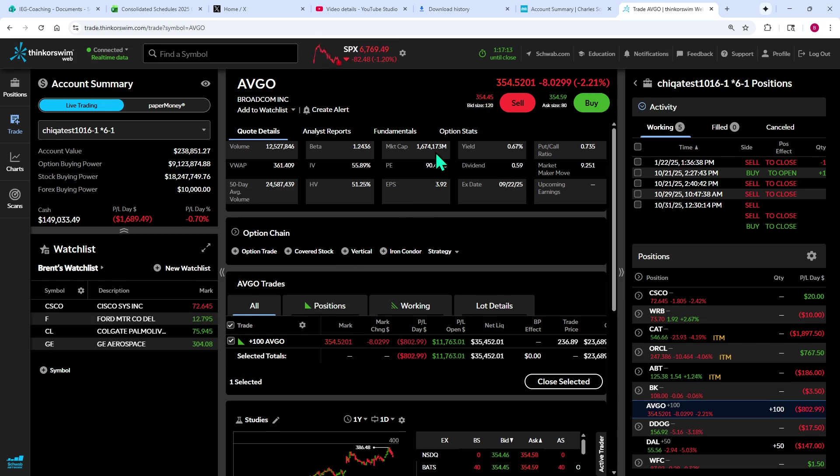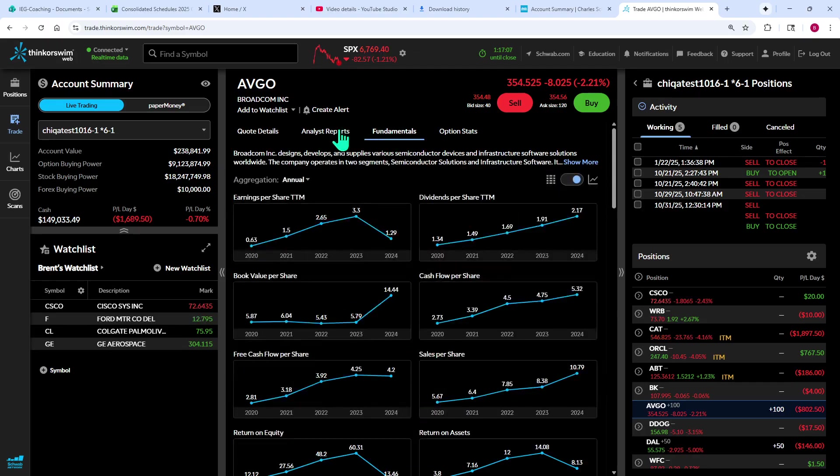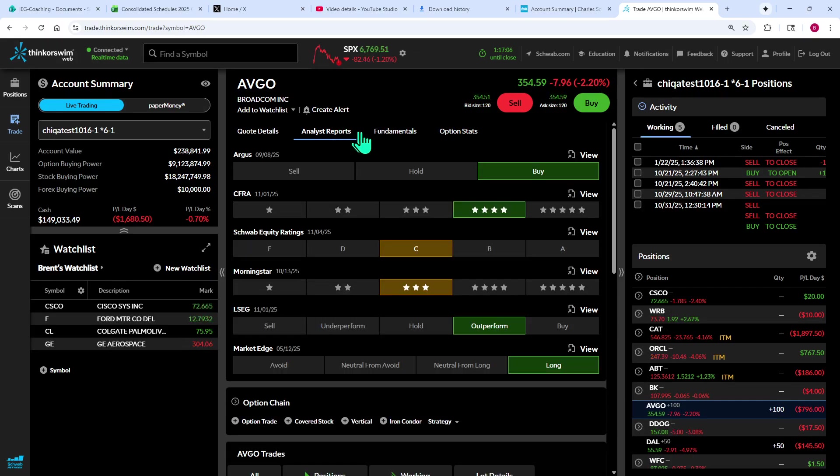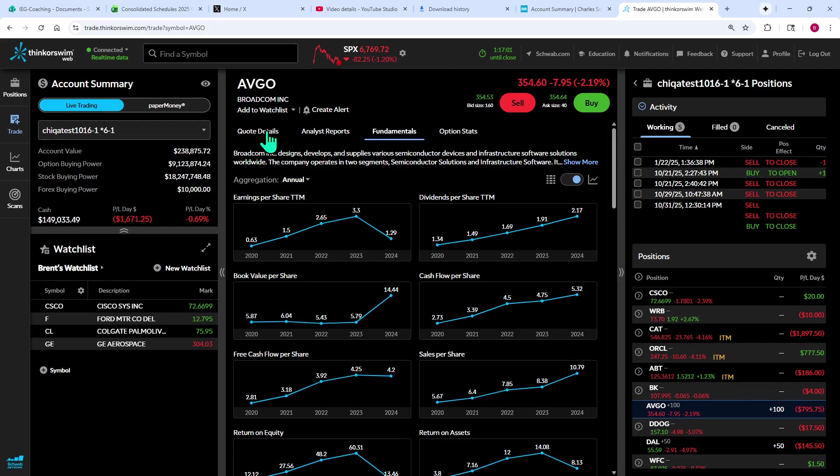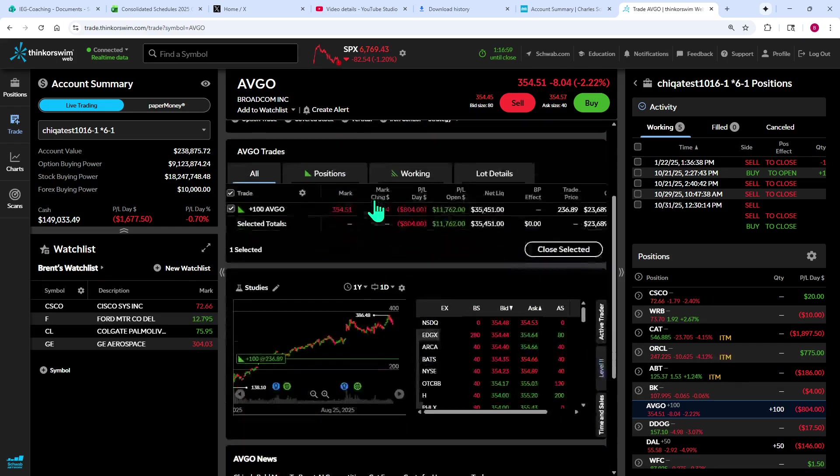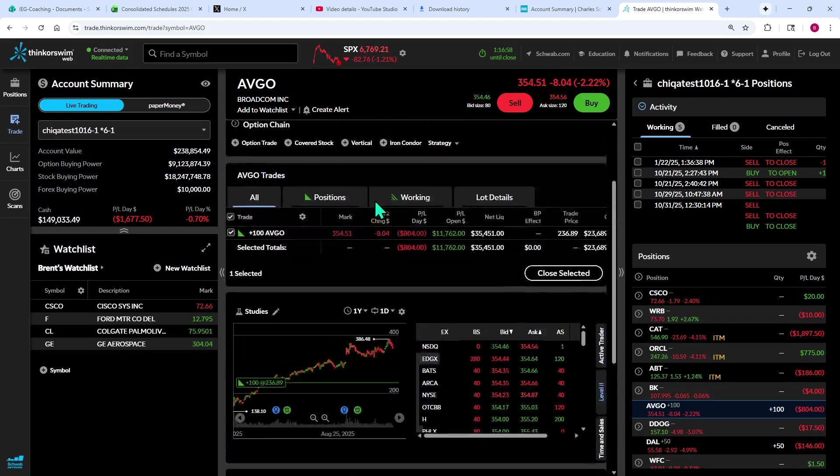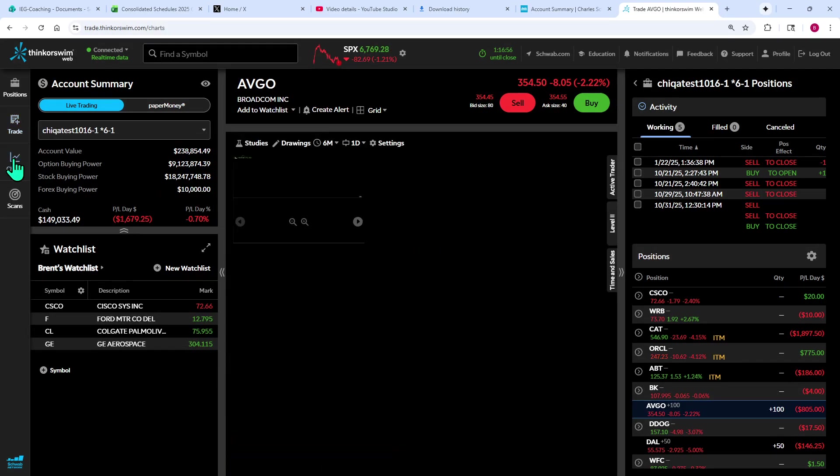And so now that I have that and I want to analyze it, I can see the fundamental data up here. You can click on different tabs up here to get different bits of information concerning that stock. Or as I mentioned previously, we can look at the chart on it.